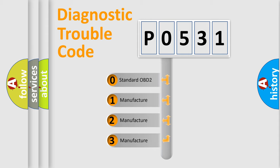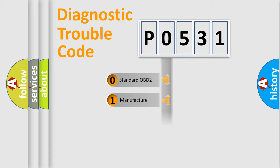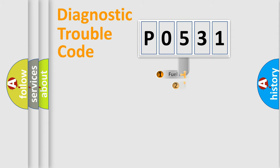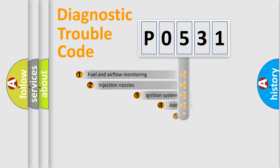If the second character is expressed as zero, it is a standardized error. In the case of numbers 1, 2, or 3, it is a more manufacturer-specific expression of the car-specific error.